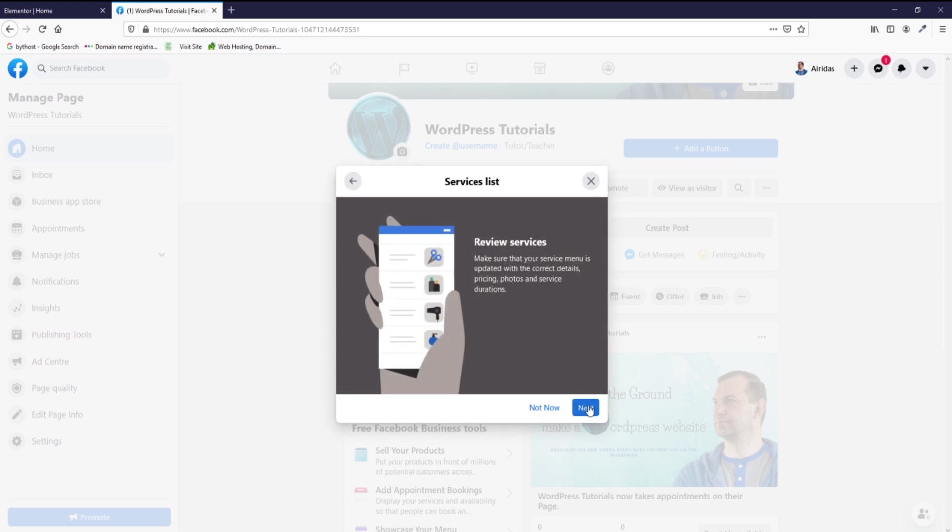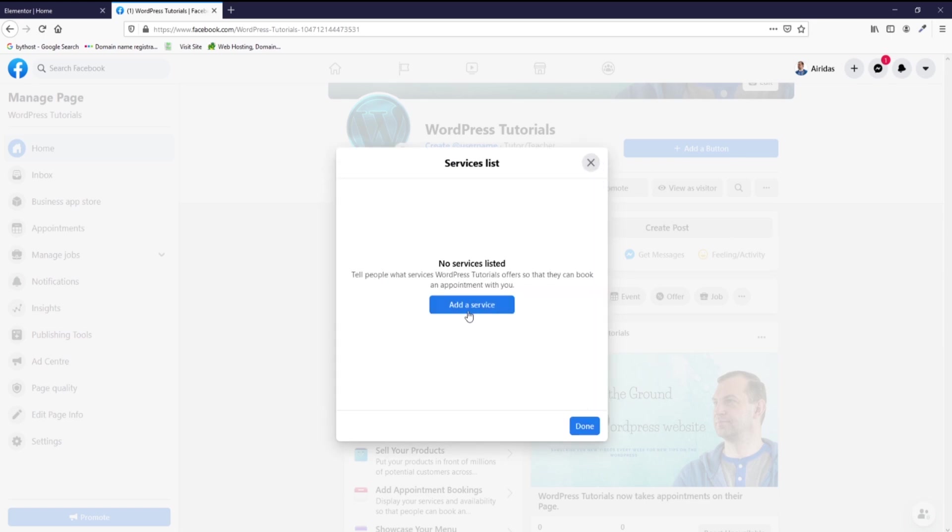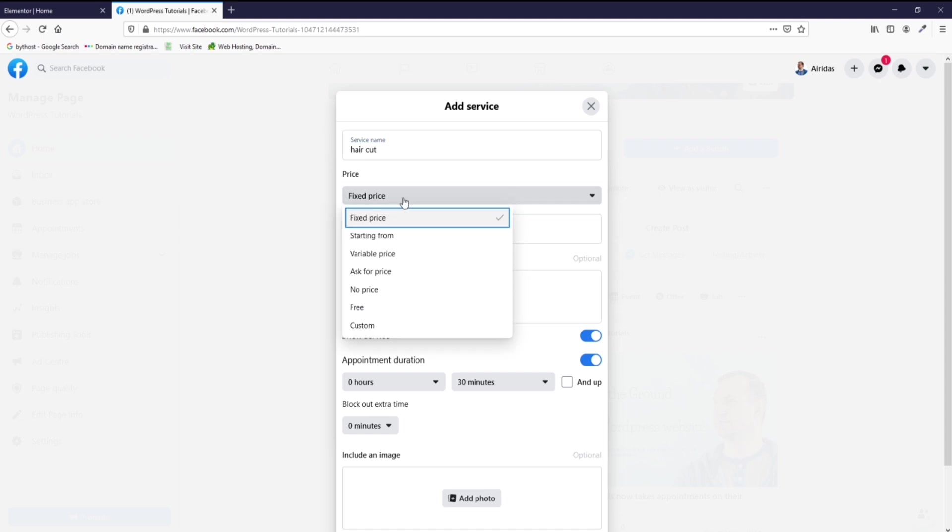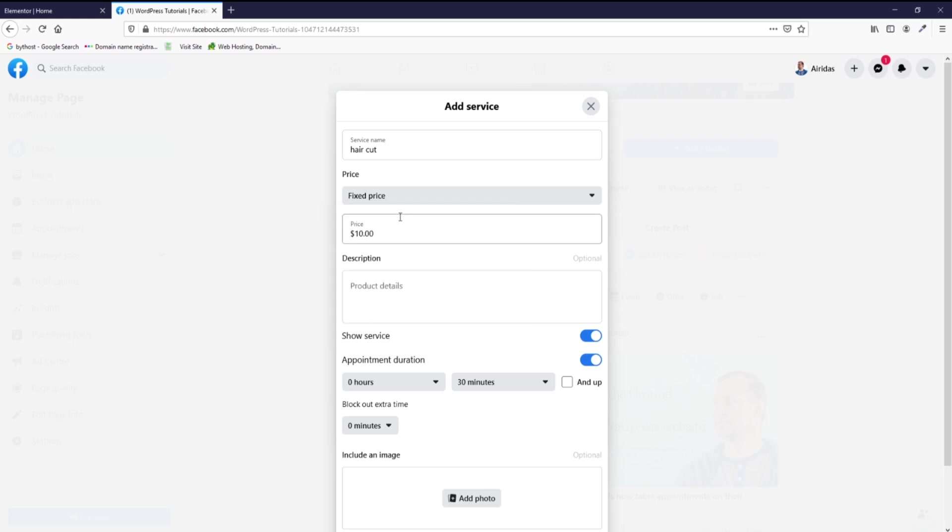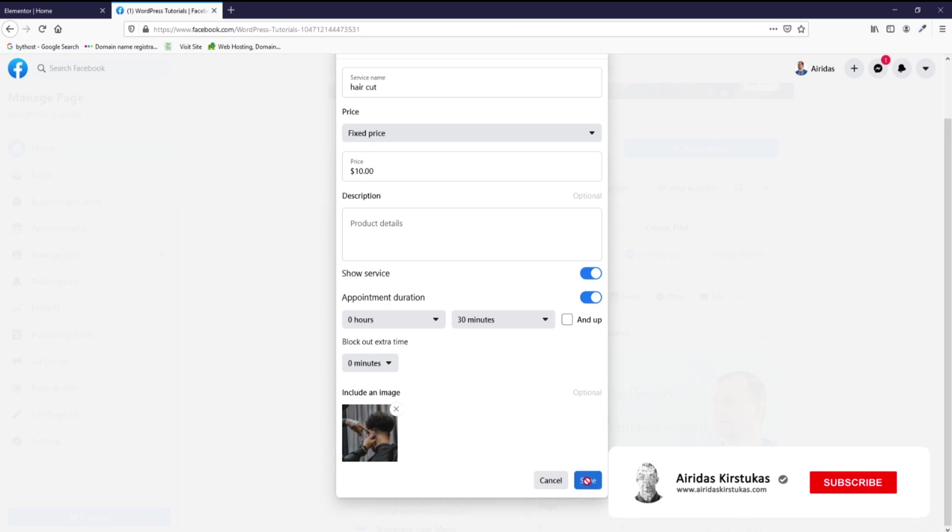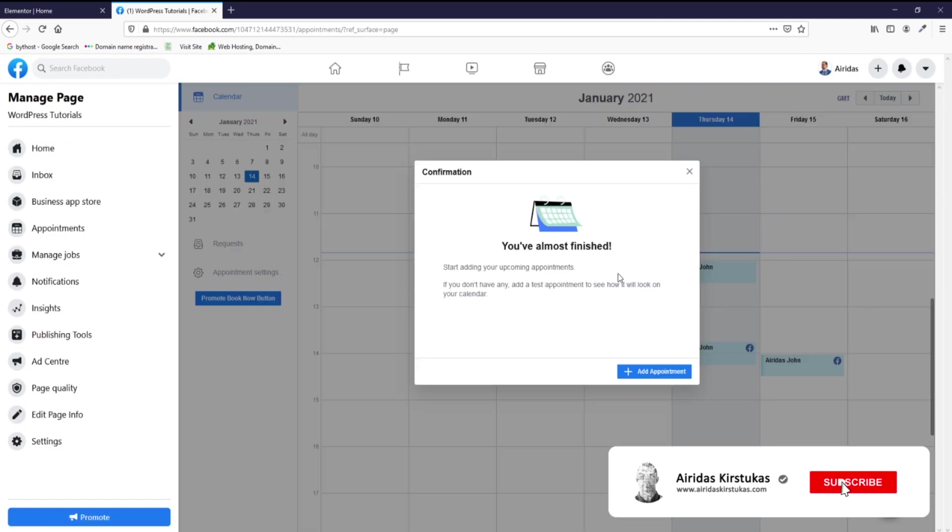Then next, add services. Service name is haircut, price let's say $10, fixed price. Then description, time, and add image, and then save it. Done. You're almost done.